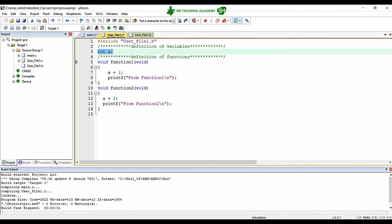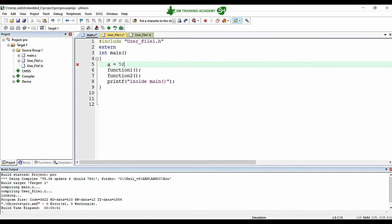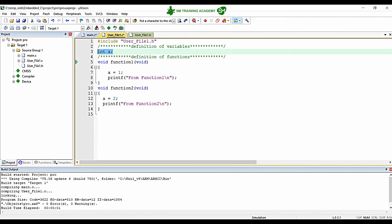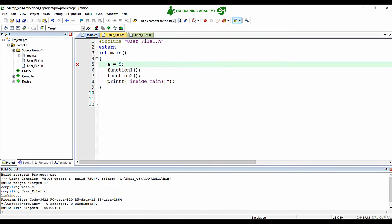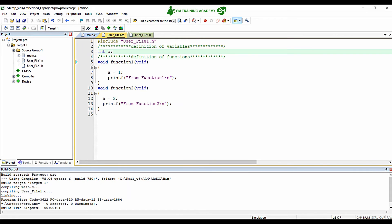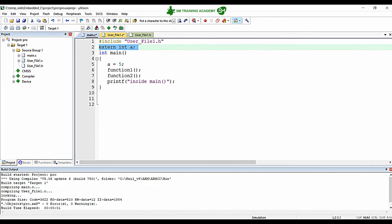To utilize the variable declared and defined inside one source file (user_file1.c) in another source file (main.c), we can extend the scope of this variable to main.c. I can write extern int a here. This declaration will extend the scope of variable int a to the main.c file.